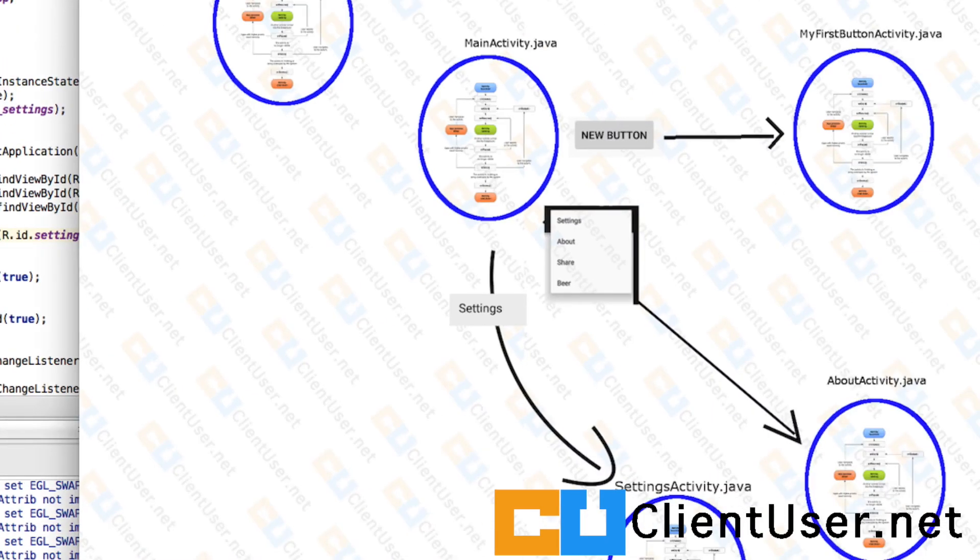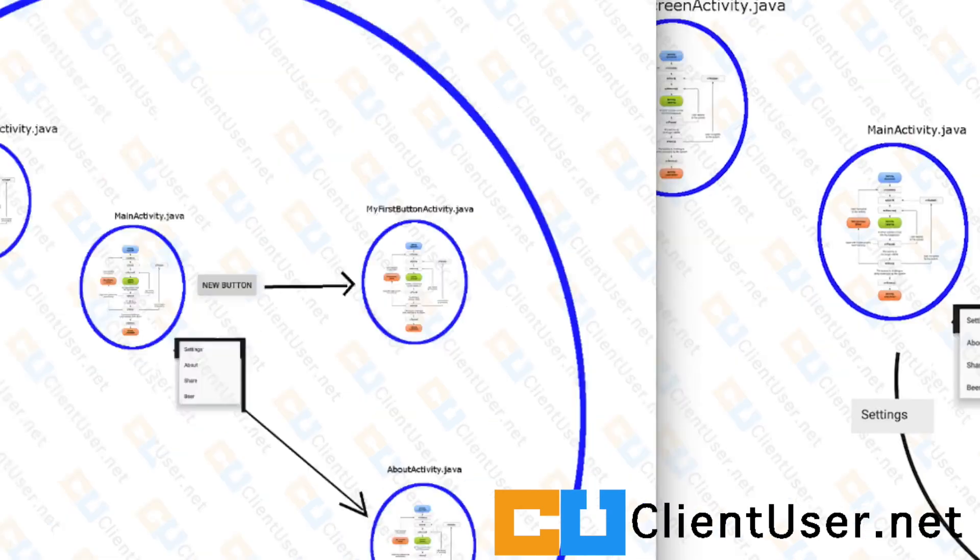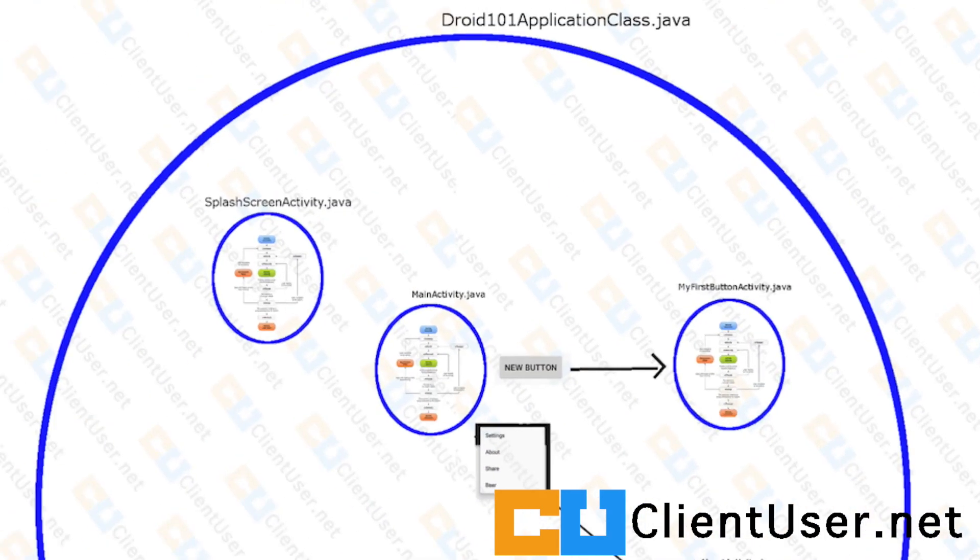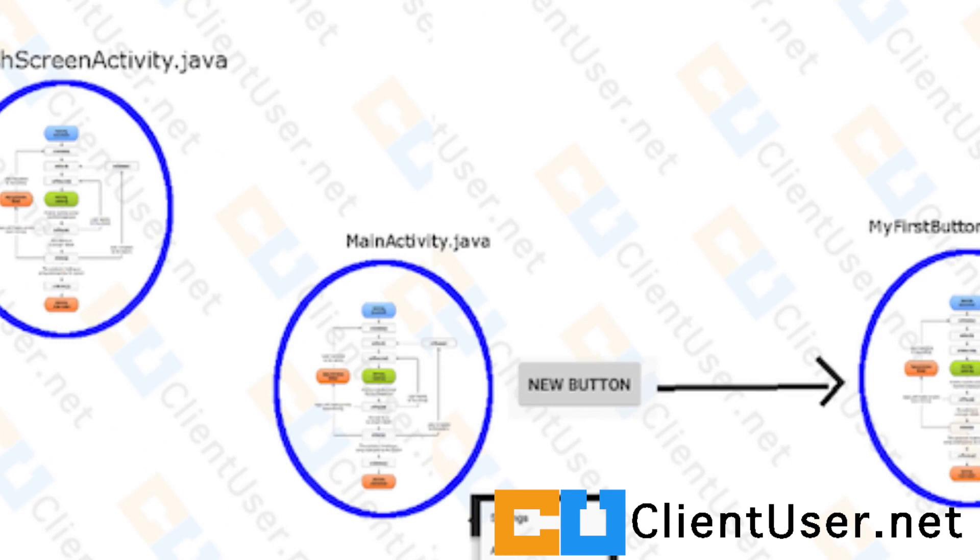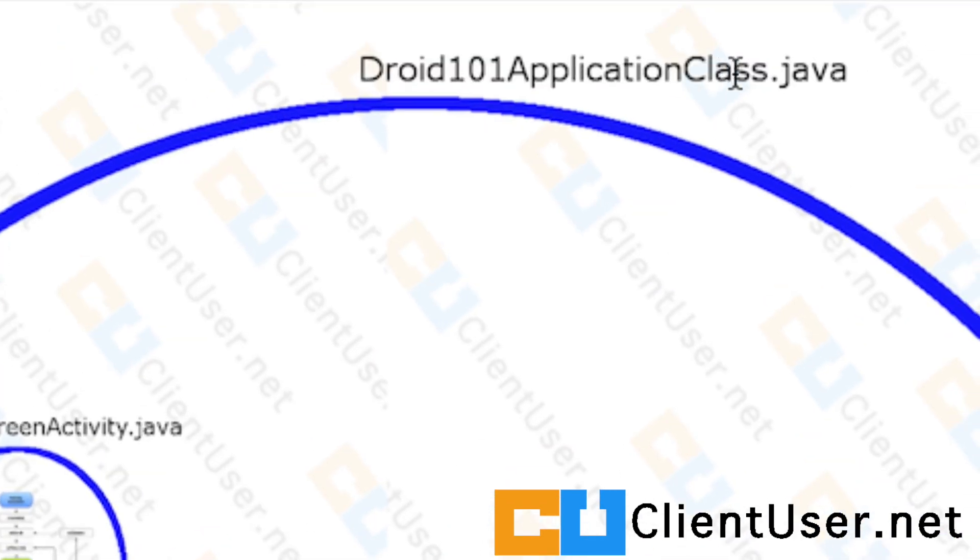Because we want to control the music across all of these activities, we're going to register a boolean in the encompassing application class. So the application class that holds all of these activities, it's Droid101ApplicationClass, in the same way we did for the sound effects.